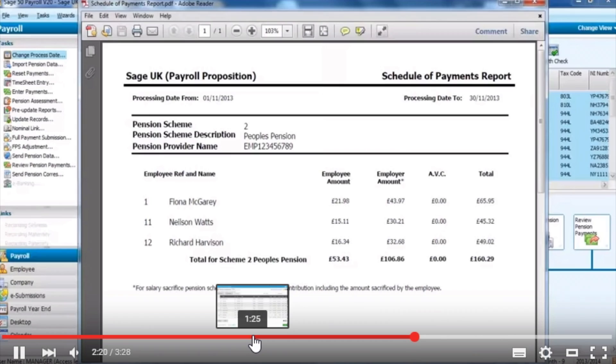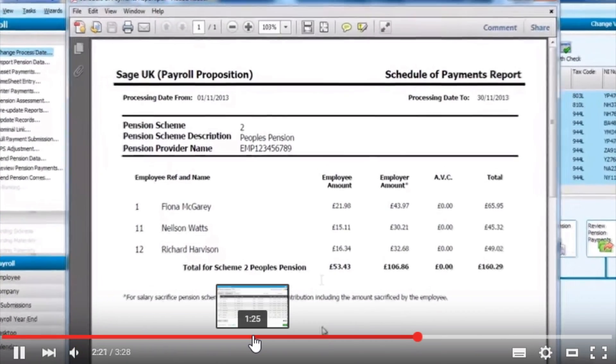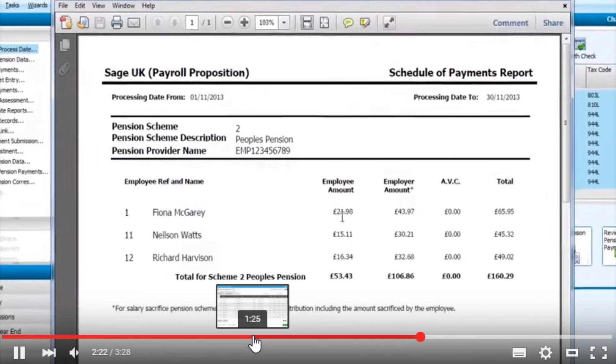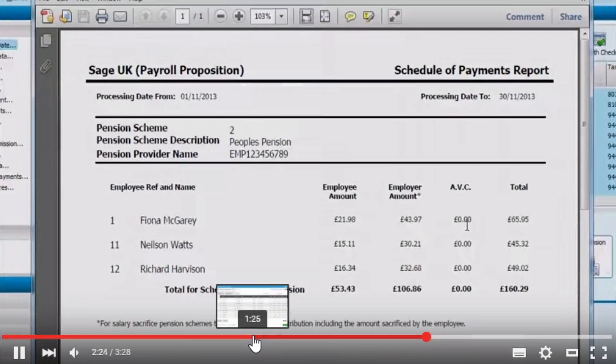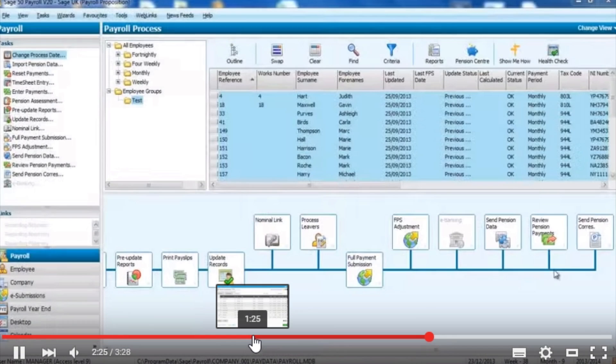There are also a number of payroll reports that enable you to assess your payroll and the contribution levels.